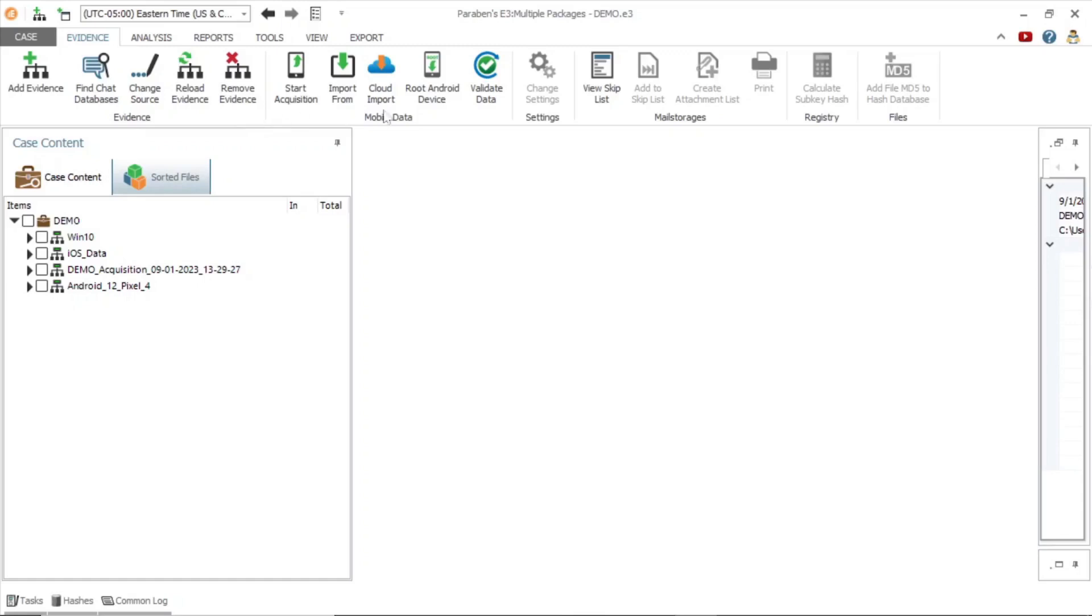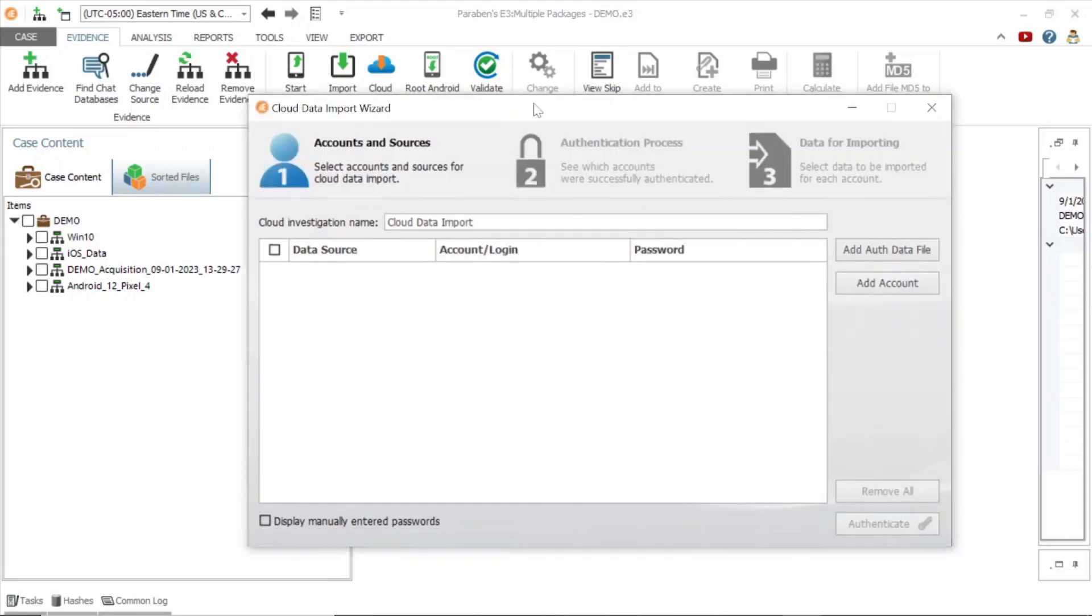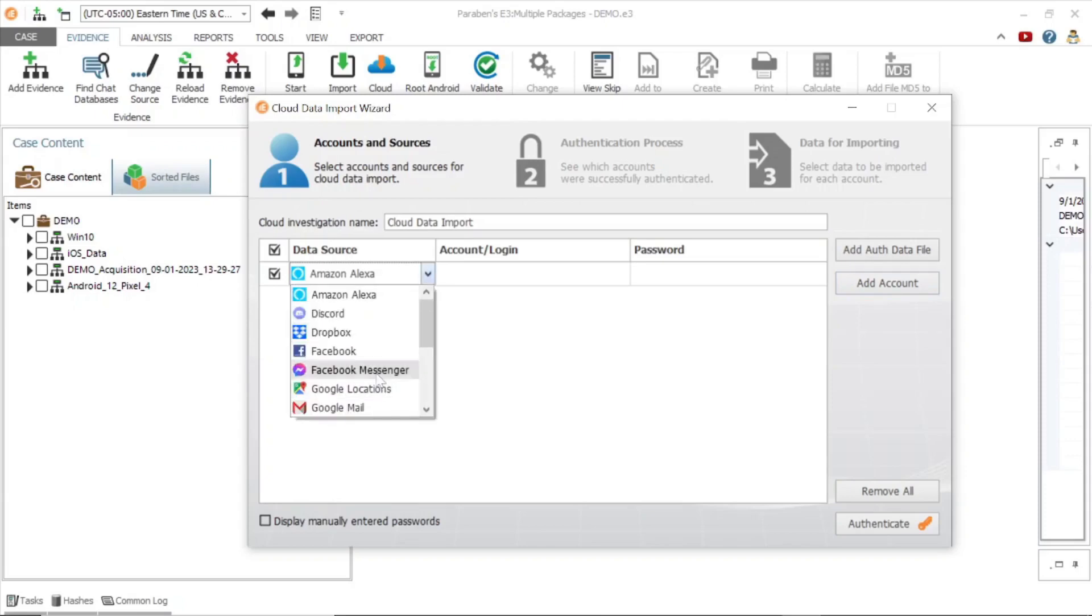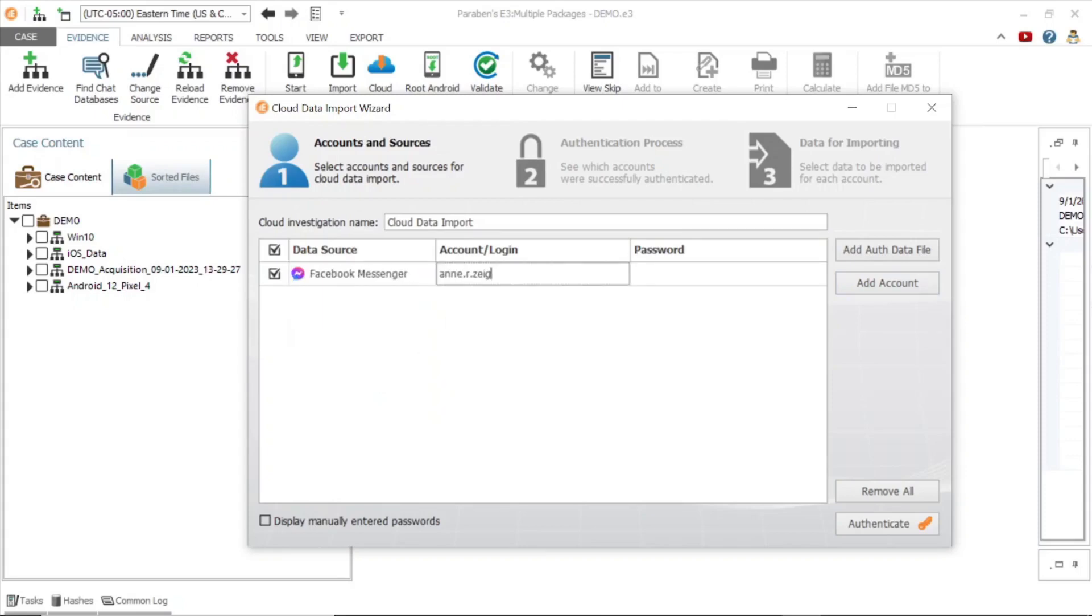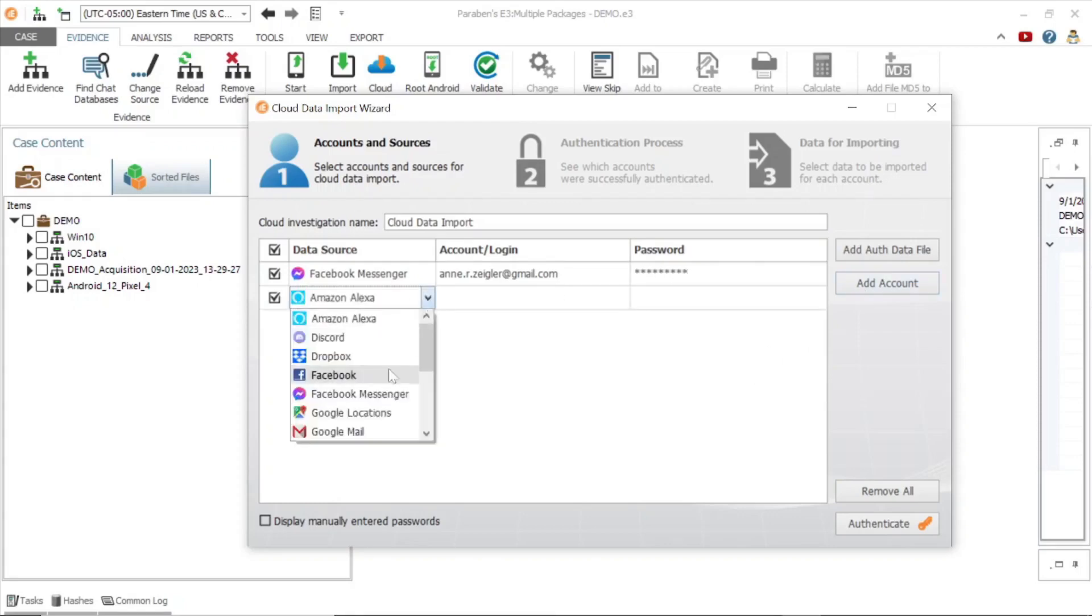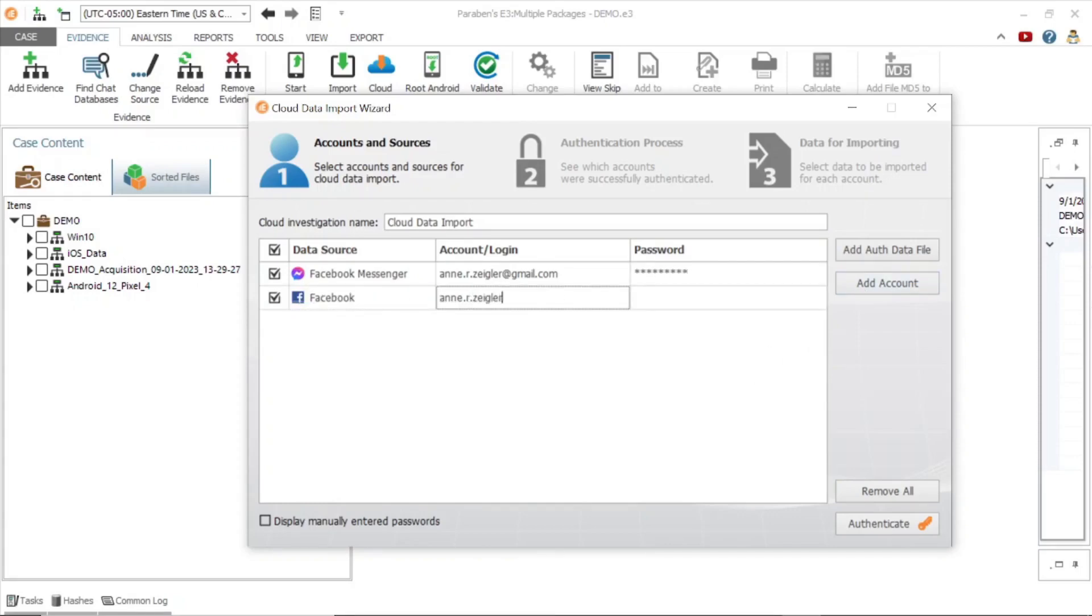In this next section, we will explore the cloud import options in E3. From the cloud data import wizard we can add accounts using the known credentials of a target account. In this example, we will add a Facebook and Facebook messenger account for collection. Begin by adding the credentials and click authenticate.